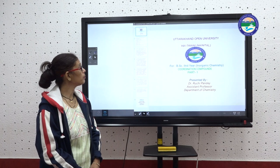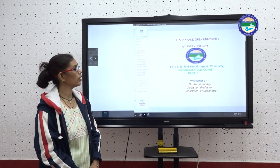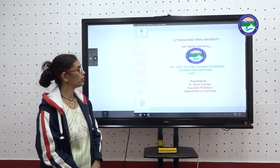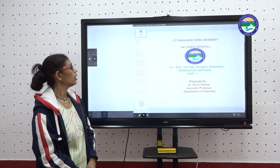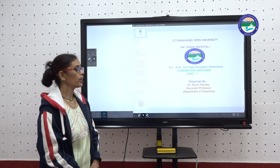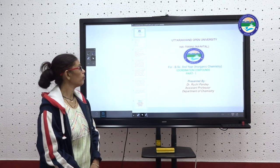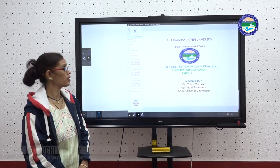Hello, I am Dr. G. Pandra from Uttarakhand Open University, Department of Chemistry. I am taking the Coordination Compound Part 1.